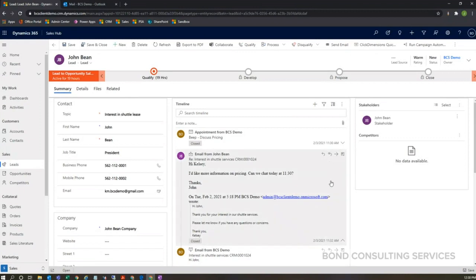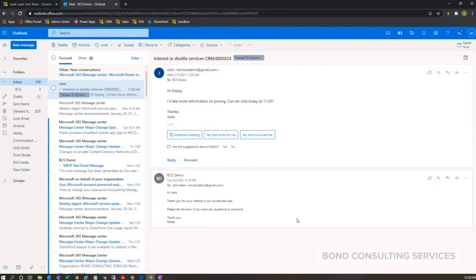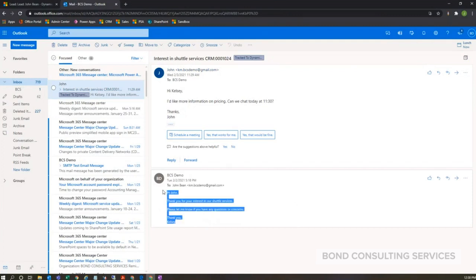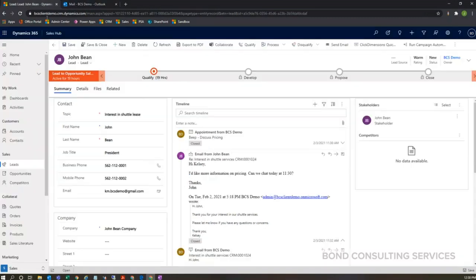I can go over here really quickly, and you can see that same exact back and forth here. There's that original email that I sent out, there's John's response here. So that's all synchronized and tracked within the system.